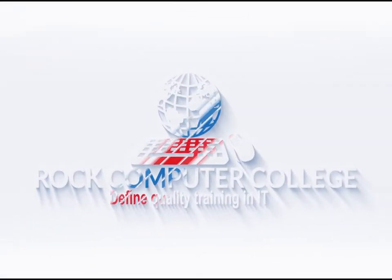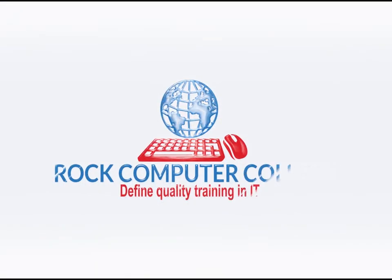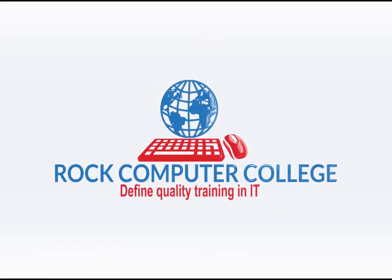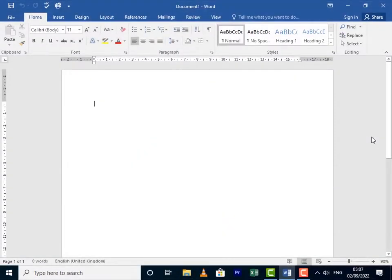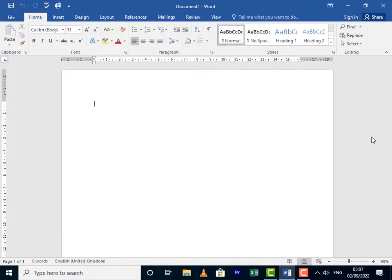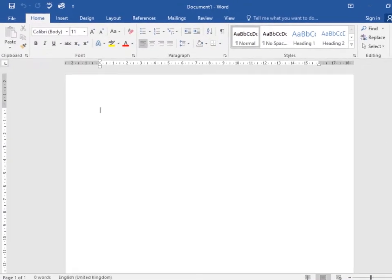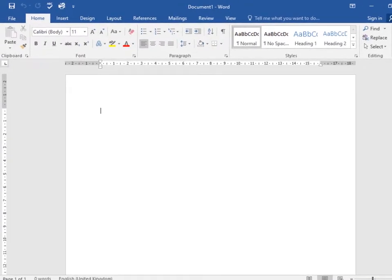Rock Computer College: Define quality training in information technology. When you create a new document in Word, you need to know how to save it so you can access it for future use. Word offers two ways to save a file: Save and Save As.